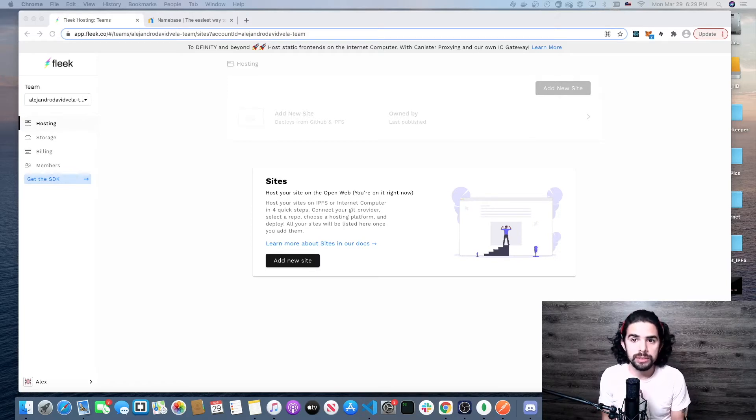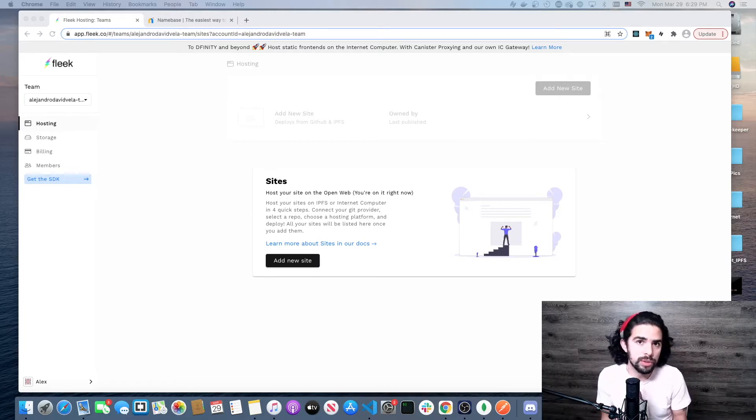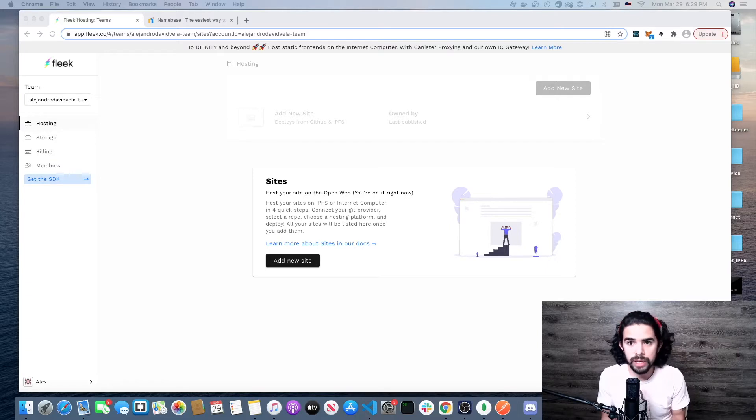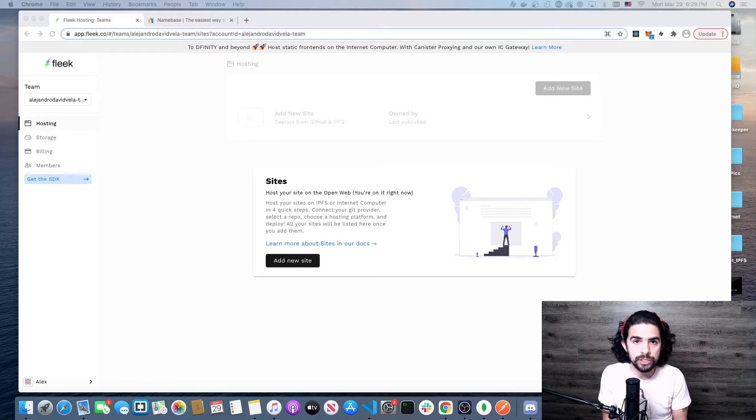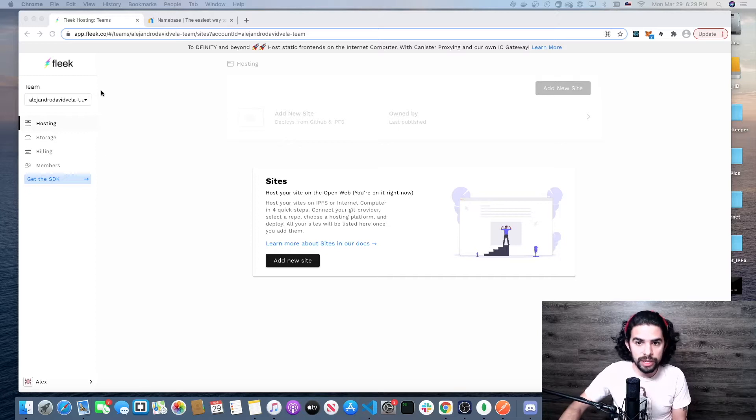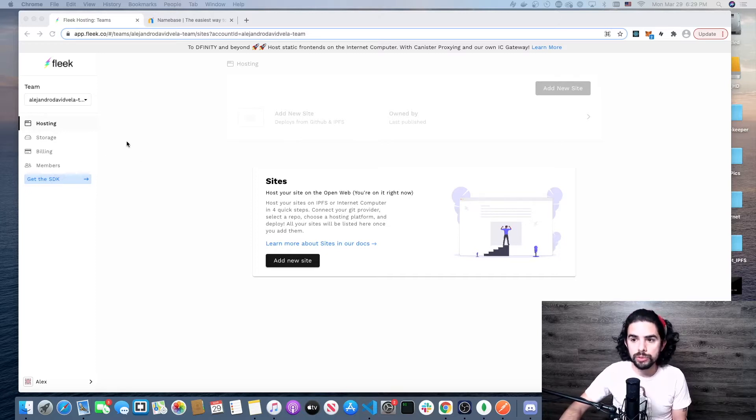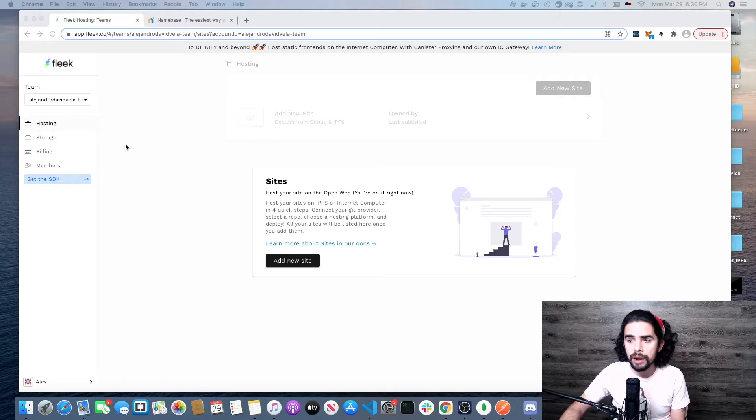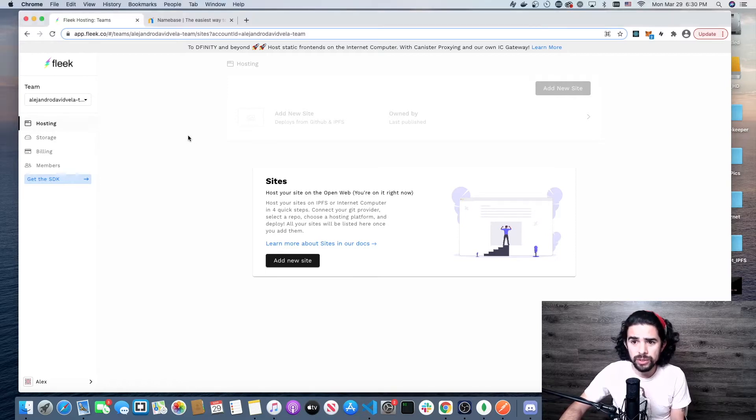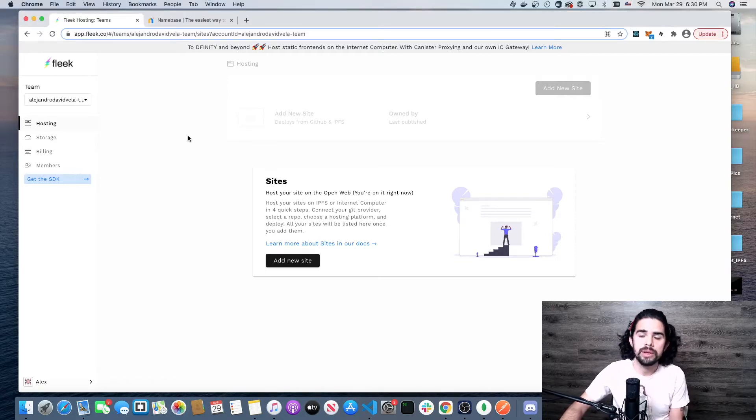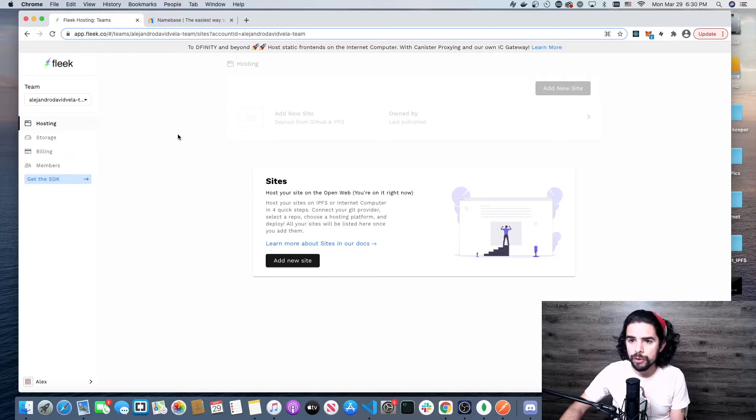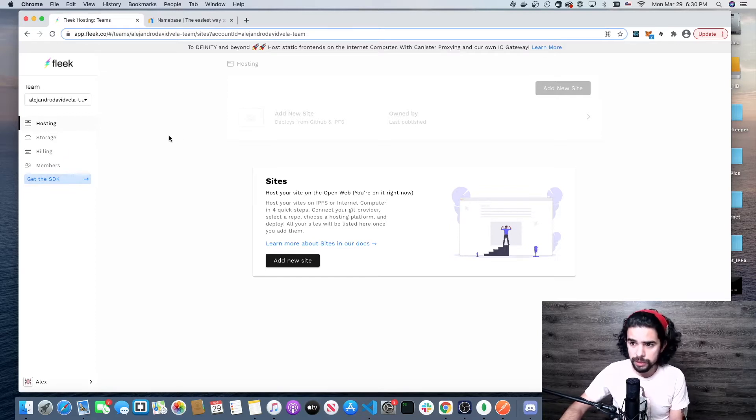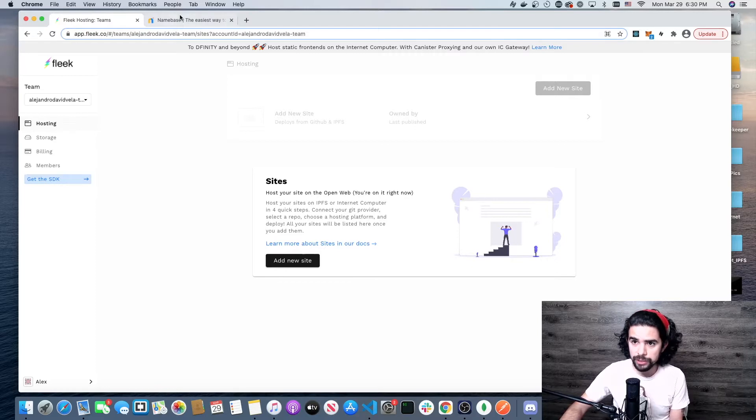There are a couple things that are assumed. One, that you already signed up to Fleek. I'm not going to go through the idea of signing up and registering your account or getting to the login page. It also assumes that you have a top-level domain with Handshake.